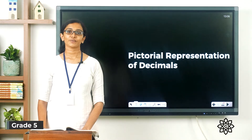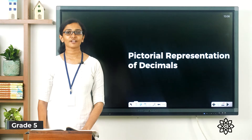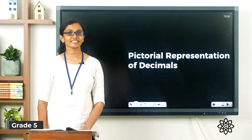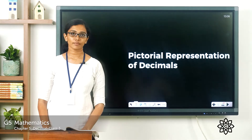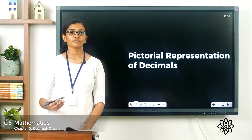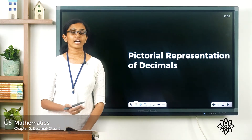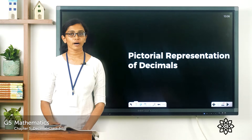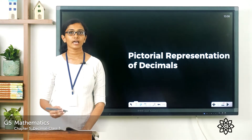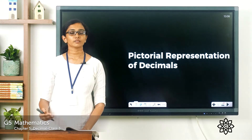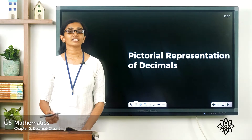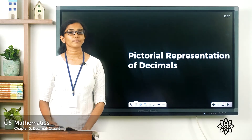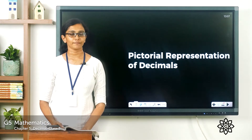Good morning class. Welcome to grade 5 mathematics class. How are you all doing today? We have started learning about decimal numbers. We know that a decimal number has a whole number part, a decimal point, and a decimal or fractional part. Today we will see the pictorial representation of a decimal number.